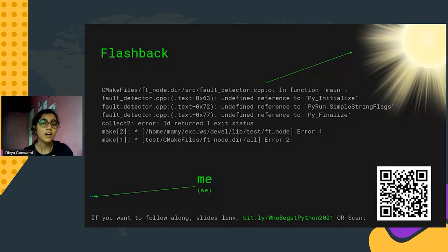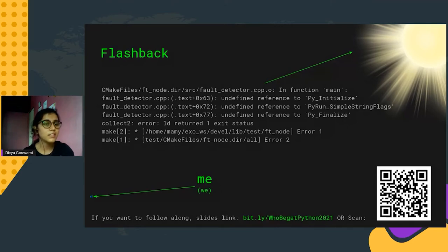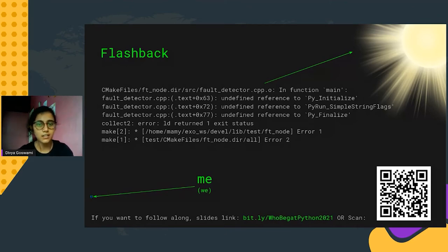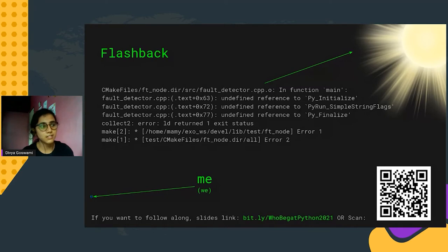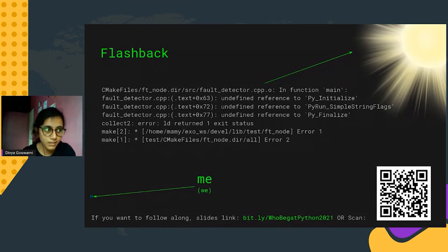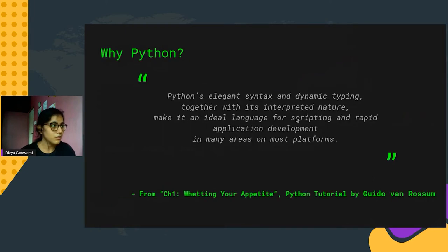Now we come to CPython, which has a totally different meaning. CPython is how the Python interpreter was first built — the creator himself and a few others created this language and interpreter in C, and that's how Python came into existence. CPython is actually a binary — a compiled version of many C files — and that binary resides in your bin directory. That's what CPython is.